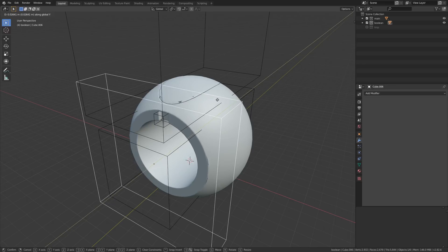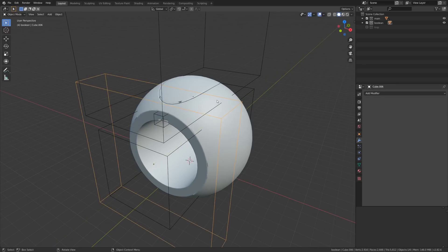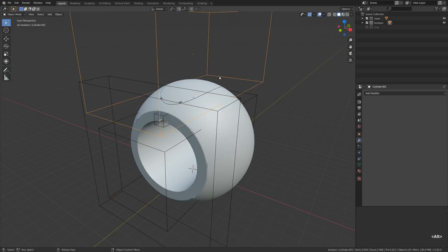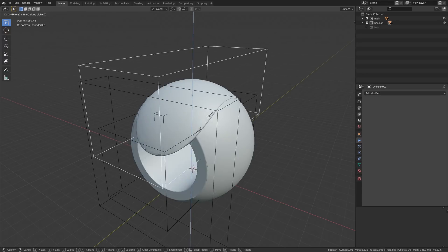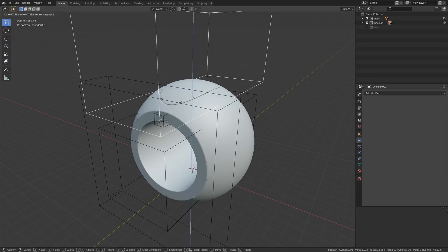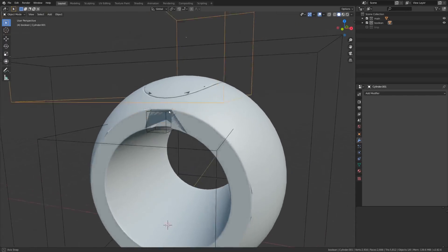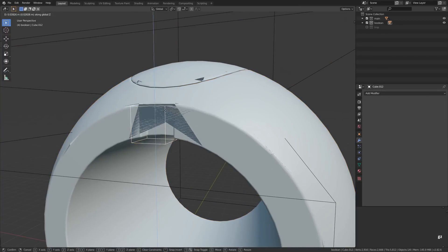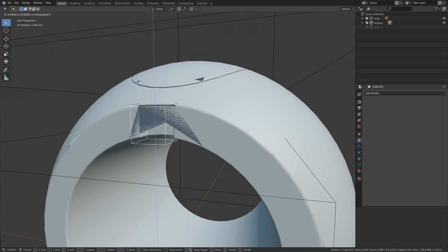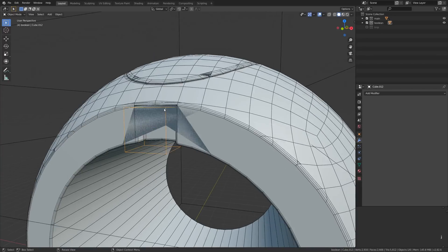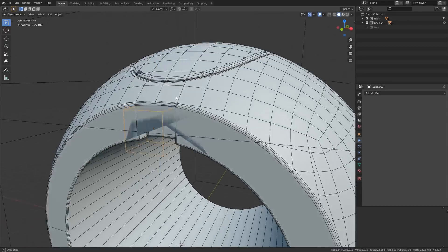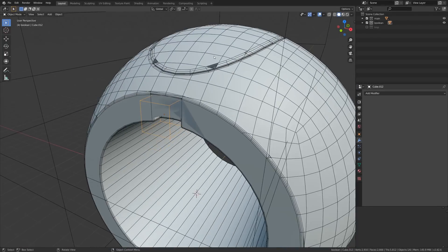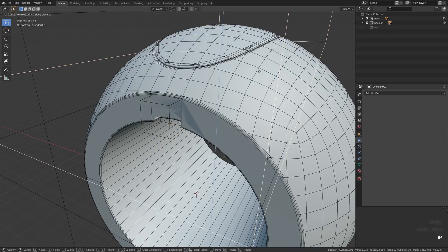For me the typical use case would be boolean operations and the topology issues associated with them. You can see the minor artifacts caused by the combination of the boolean and bevel modifiers — that's a very common thing. Usually we solve these issues by collapsing the modifier stack, jumping into edit mode, and removing the redundant vertices.